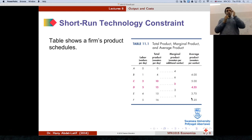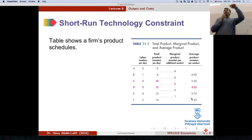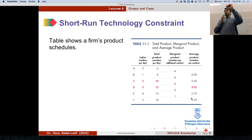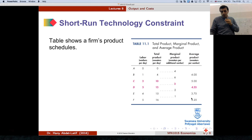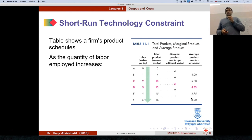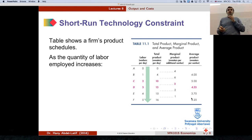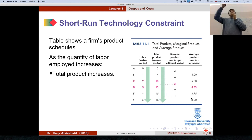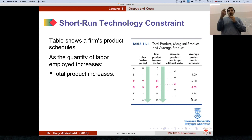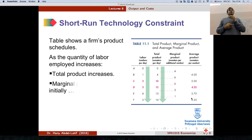In this lecture we talk about output in the short run and costs in the short run. For output we talk about three concepts: total product, marginal product, average product. As you hire more labor — from zero to five workers — what happens to the total product? It increases. What happened to the marginal? It initially increases and then decreases — it increased from 4 to 6 and then decreases as you hire more workers.